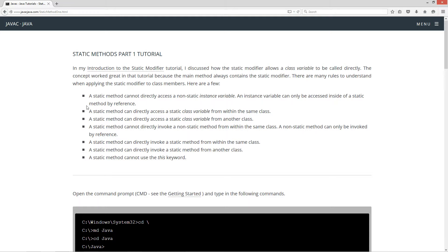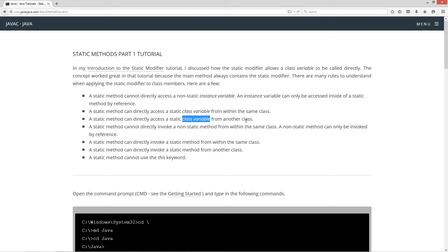Here are a few rules. A static method cannot directly access a non-static instance variable. An instance variable can only be accessed inside of a static method by reference. A static method can directly access a static class variable from within the same class. A static method can directly access a static class variable from another class. A static method cannot directly invoke a non-static method from within the same class. A non-static method can only be invoked by reference. A static method can directly invoke a static method from within the same class, and a static method can directly invoke a static method from another class. A static method cannot use the this keyword.